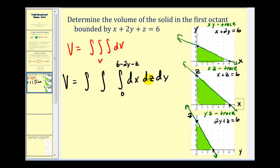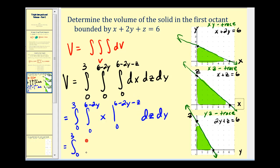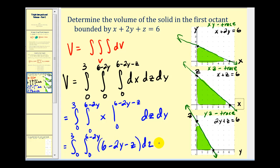The limits of integration for z must be expressed as a function of y. So z goes from zero up to six minus two y. For y, looking at either the xy trace or yz trace, y goes from zero to three. Now we're set to integrate. We first integrate with respect to x, which gives simply x evaluated from zero to six minus two y minus z, yielding six minus two y minus z. We then integrate this with respect to z, and then with respect to y.